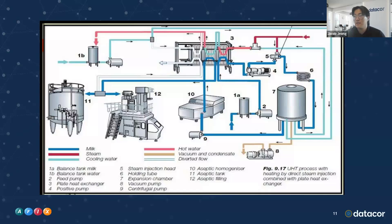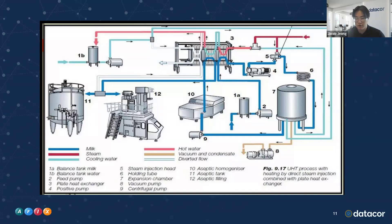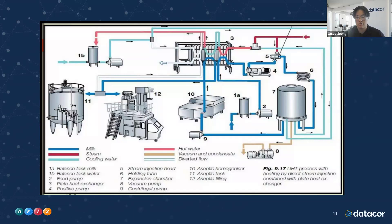Downstream of that is going to be number six, that holding tube, where we hold the pasteurized milk for like 15 to 30 seconds, just to make sure that the pasteurization is good, and make sure that it's still a liquid. We move it through the system. Once we hit seven, the expansion chamber, that's just for the increased pressure that we do for the milk.